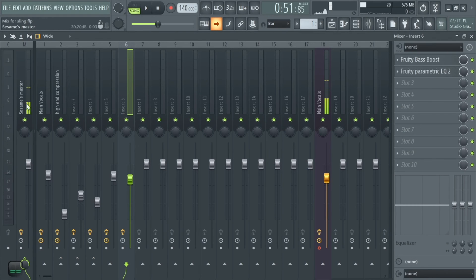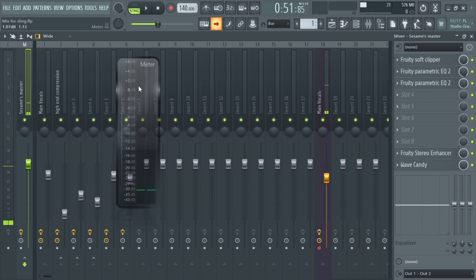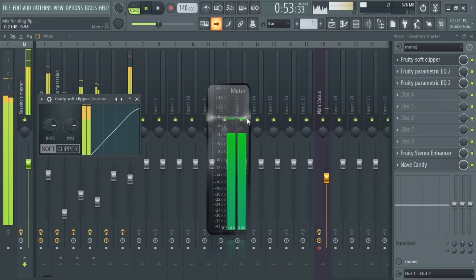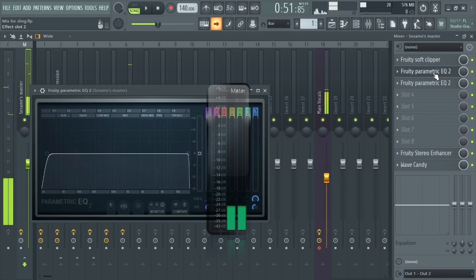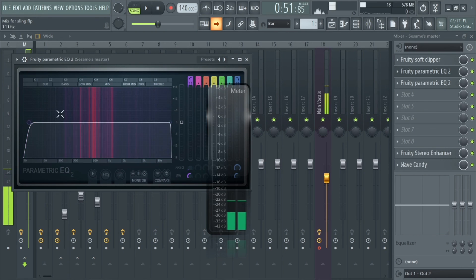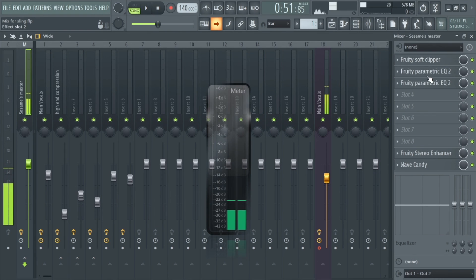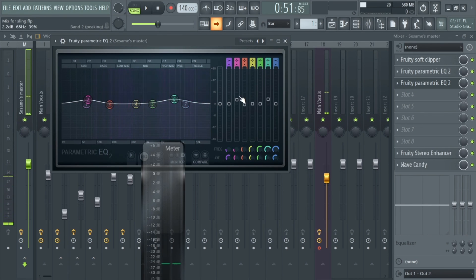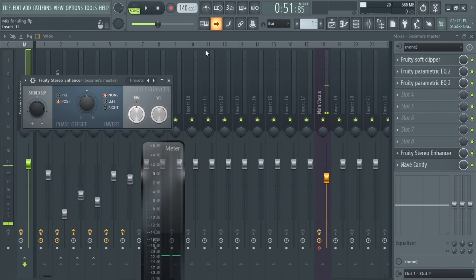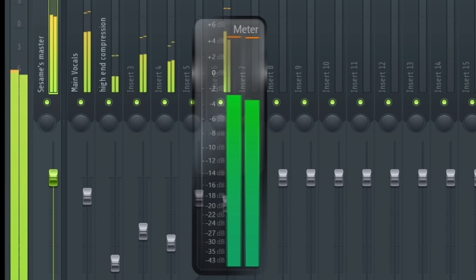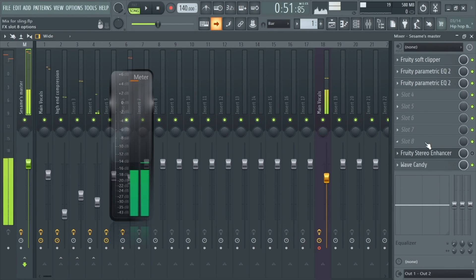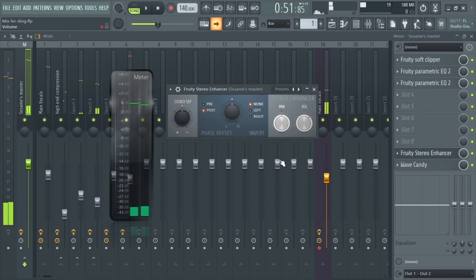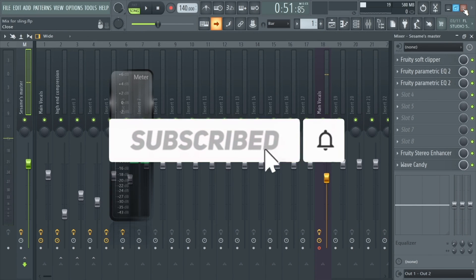For the master, it's a very simple chain. We have a soft clipper, then a Fruity Parametric EQ with a cut at 25Hz, a boost around the 3000Hz area, and another boost around the 60Hz region. Then we add a Fruity Stereo Enhancer — without it the mix peaks like crazy, and with it we just pull the volume knob down to control it. And that's it for the mix.